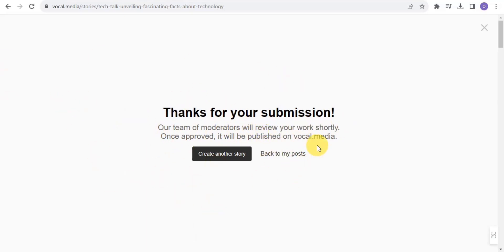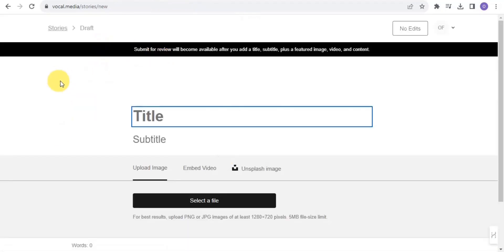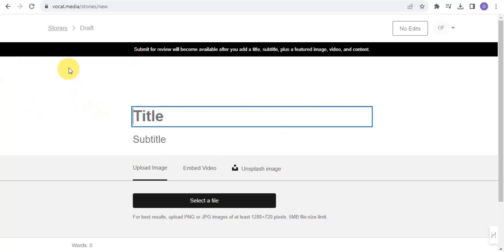Once the review is done, it will be published on Vocal.media. That's how you create and upload a story on Vocal Media — submit for review, wait for them to finish reviewing, and your story goes live.